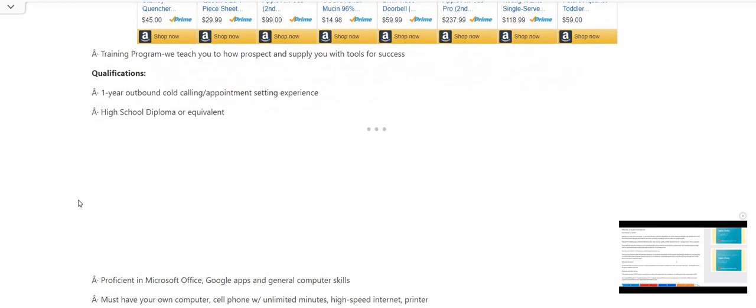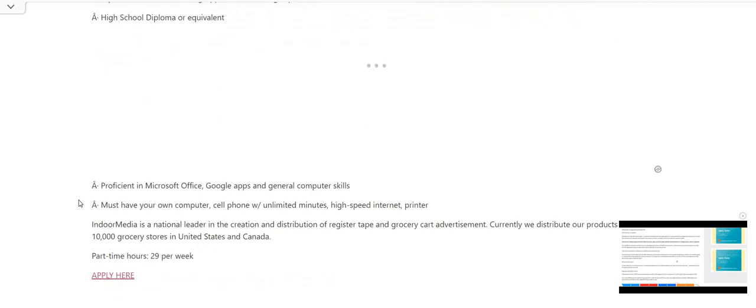Qualifications. One year outbound, cold calling, appointment setting experience, high school diploma or equivalent. It says proficient in Microsoft Office, Google Apps, and general computer skills. Must have your own computer, cell phone with unlimited minutes, high speed internet, and a printer.